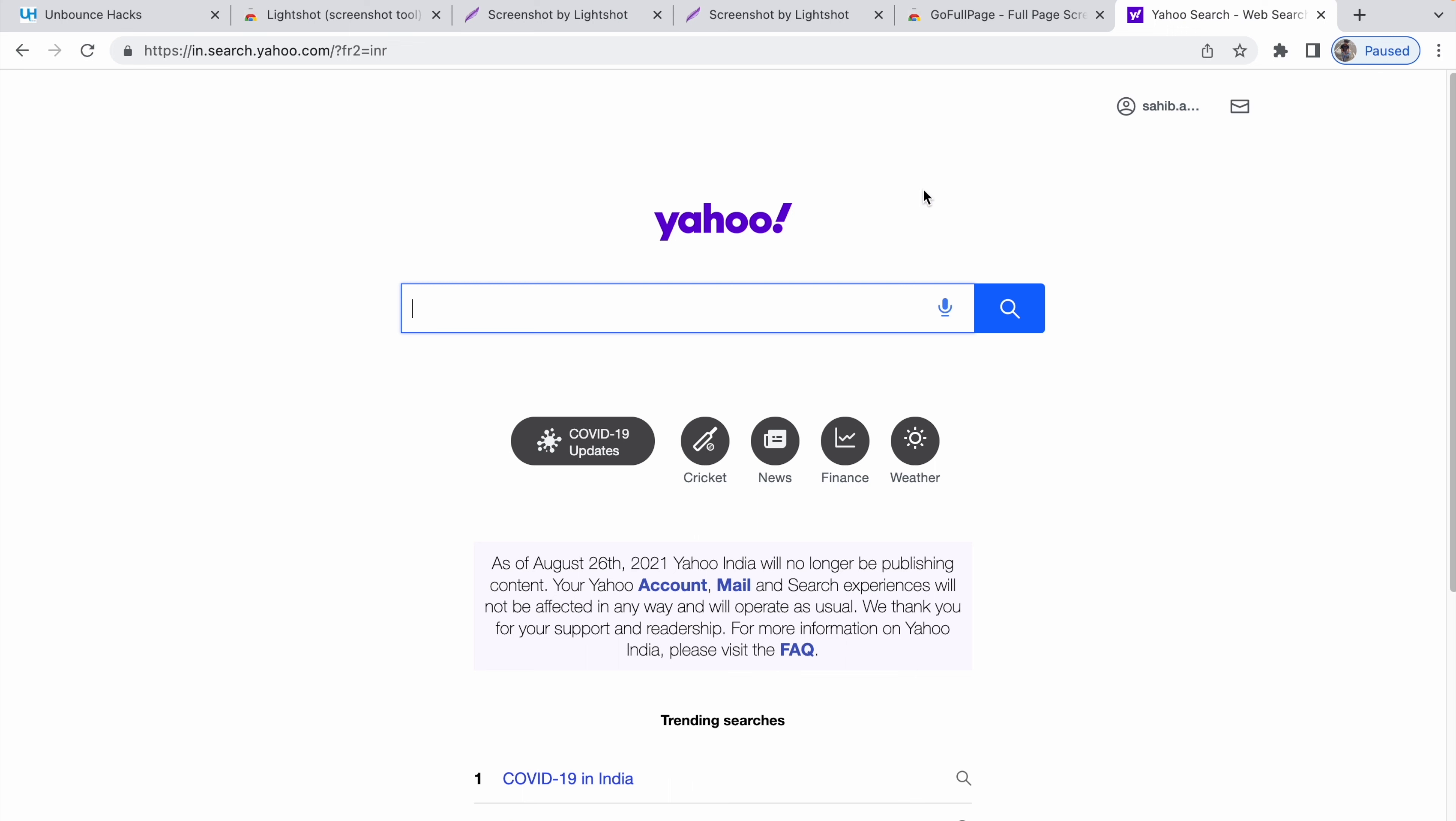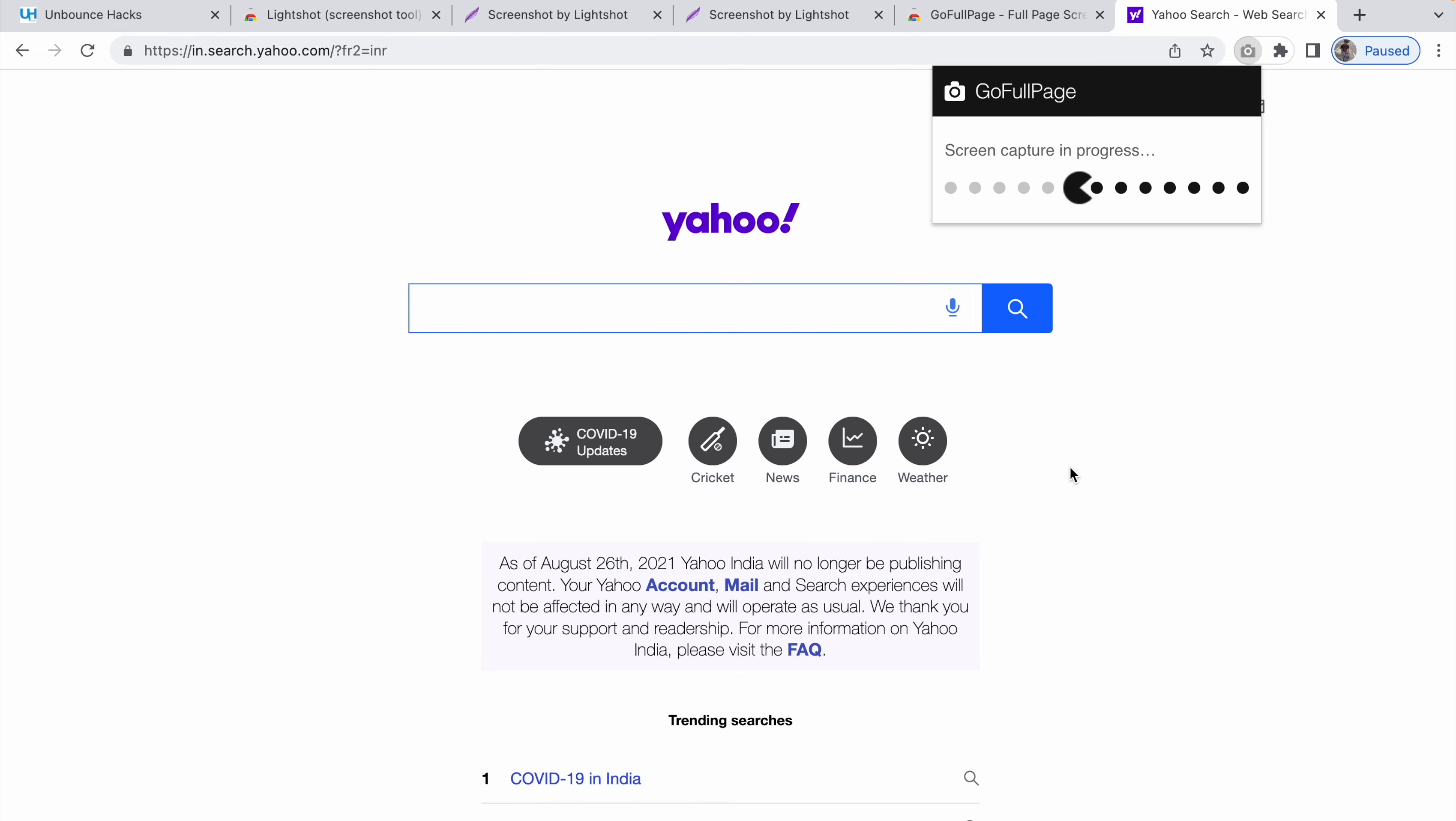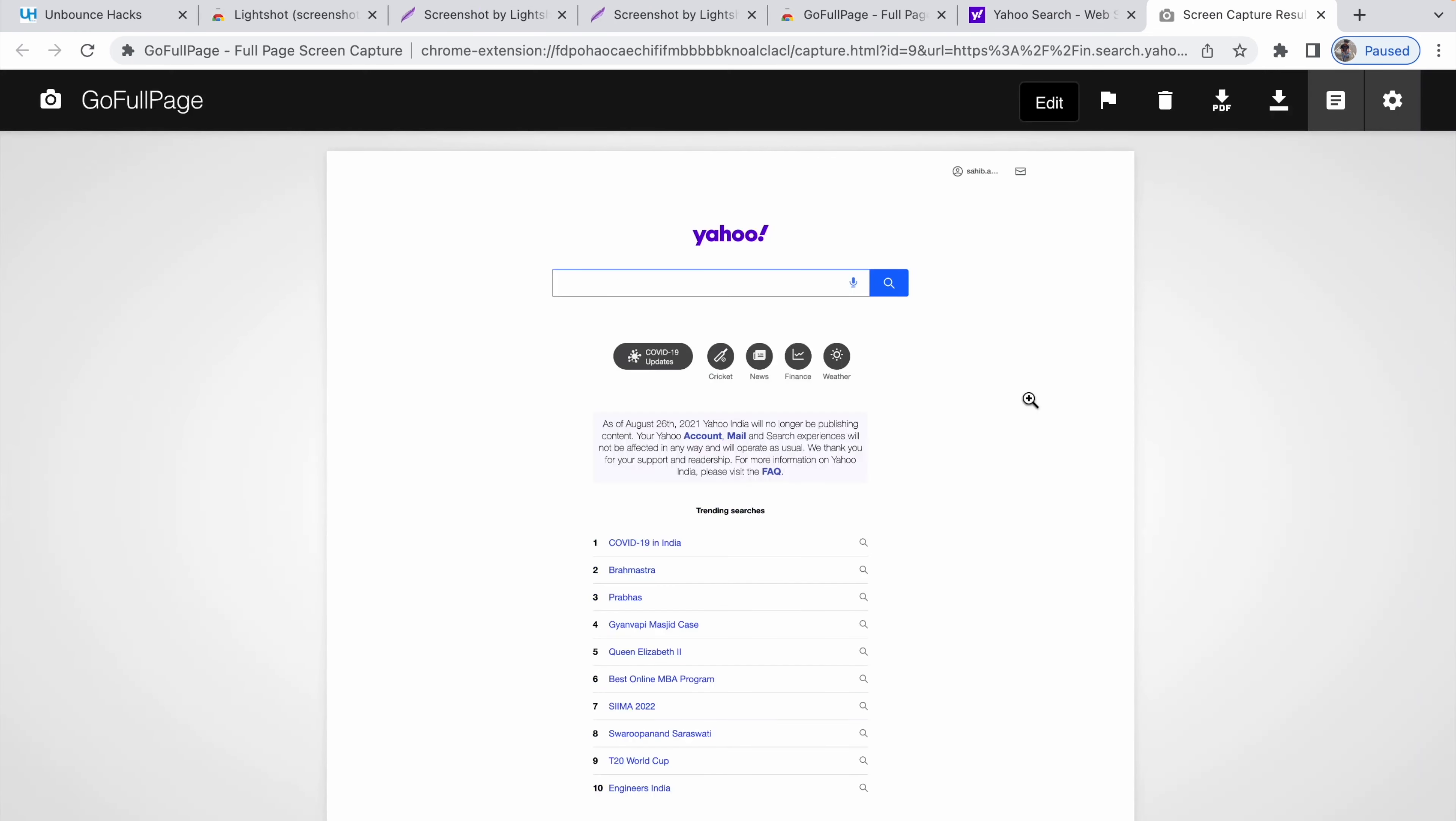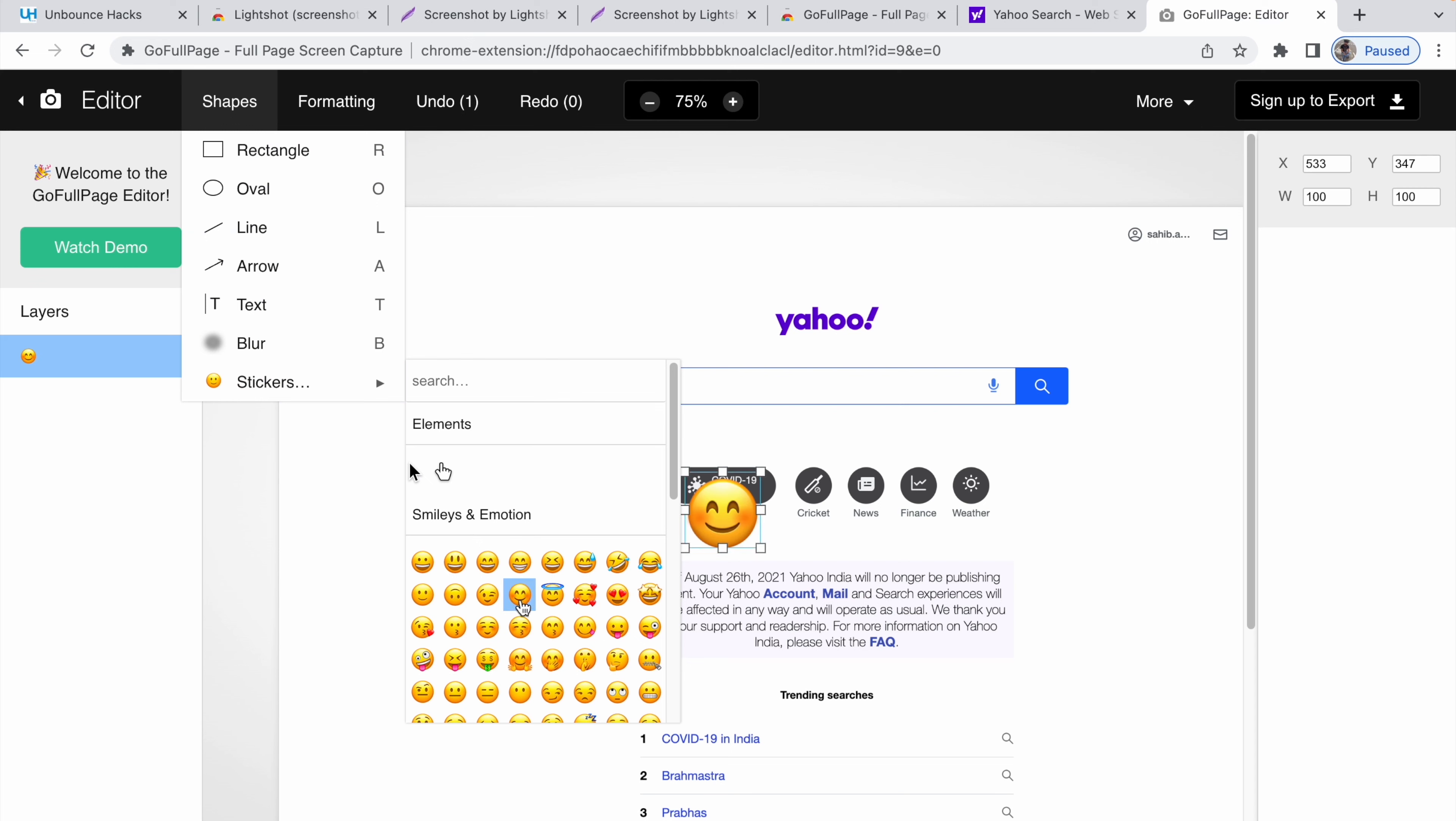I want to take screenshot of the entire page, but not a particular section. I'll just go to this extension. I'll click on it and it will take the screenshot of the entire page, not a particular section. Now you can click on edit. You can make any kind of edits you would like to. You have all these options over here.